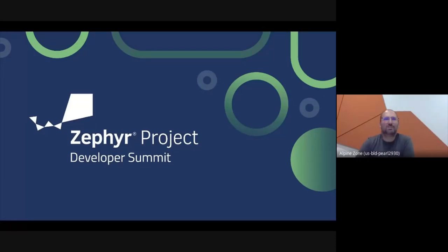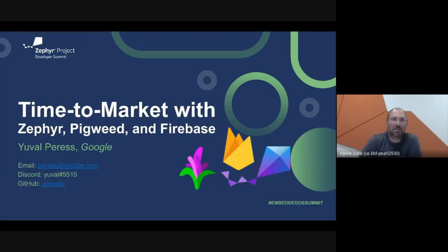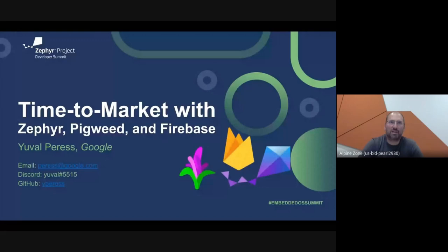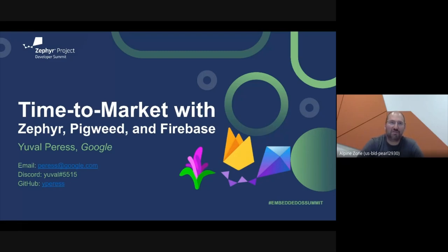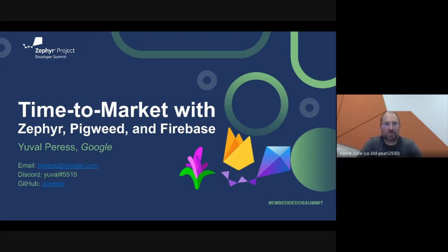Hi, and welcome to the Zephyr Developer Summit. My name is Yuval Perez, and I'm going to talk to you about time to market for embedded applications using Zephyr and Pigweed, with a little extra twist: Firebase. If you need to contact me about this talk or any others I've done, please feel free to reach out via email, Discord, or GitHub.